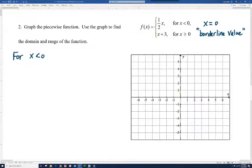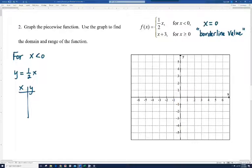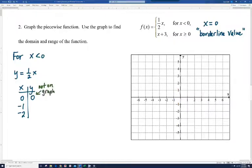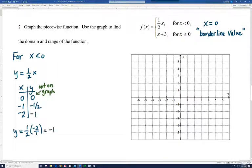When x is less than 0, y equals one-half x. Let's make a table of values using 0, negative 1, and negative 2. Plugging in 0: one-half times 0 is 0 — but keep in mind this point is not going to be on the graph; it's a borderline value. Plugging in negative 1: one-half times negative 1 is negative one-half. Plugging in negative 2: we get negative 1. We plot these points and draw the line, since it's a linear equation with x to the first power.